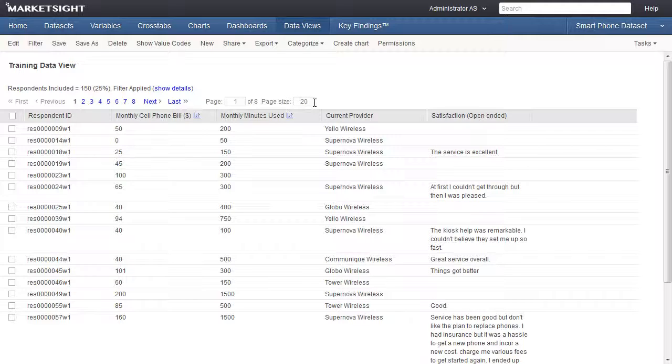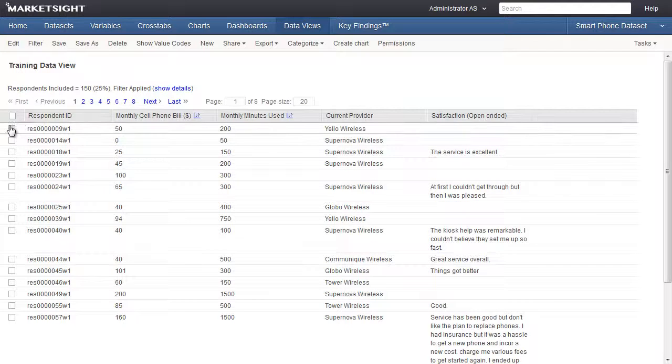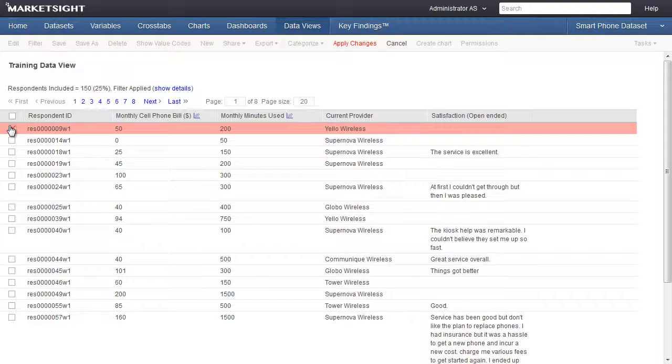When editing data in a data view, we're actually modifying or deleting data in the current dataset. The simplest edit is to delete an entire record or survey response. To delete a record, just click on this box on the left, and the entire record or response will be marked for deletion.